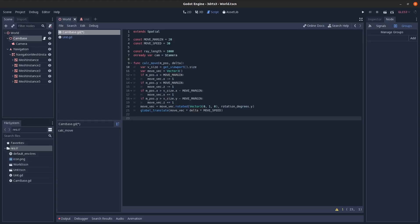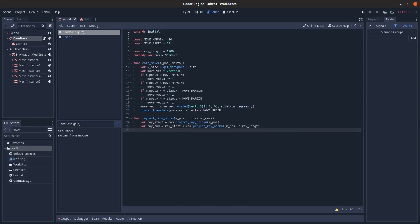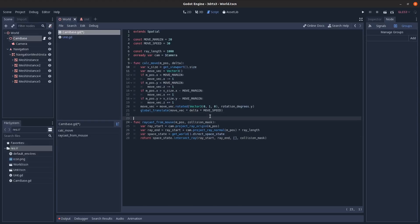Next is a utility method for raycasting from the mouse — mostly from the docs. Convert the mouse position to a 3D world position using the camera. Get the 3D normal pointing out from the camera at that mouse position, multiply by ray_length and add to the start to get the end position.